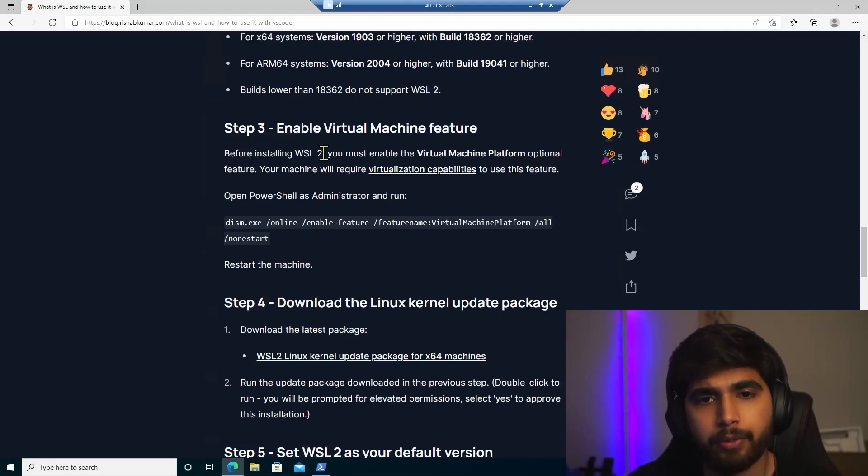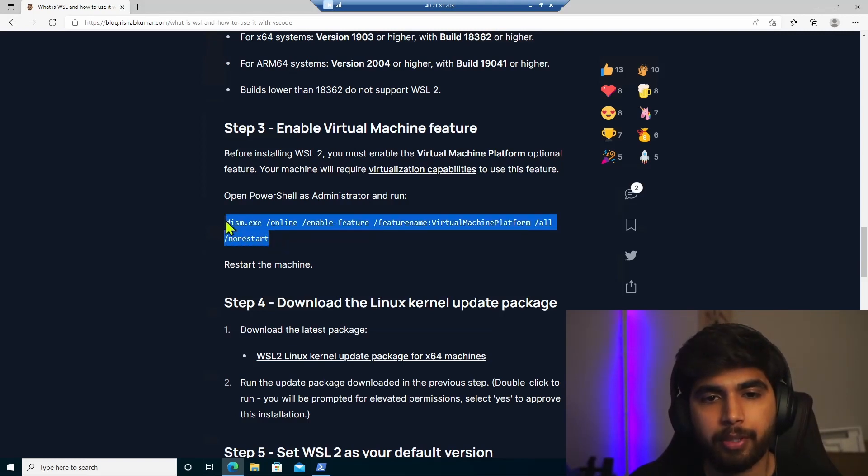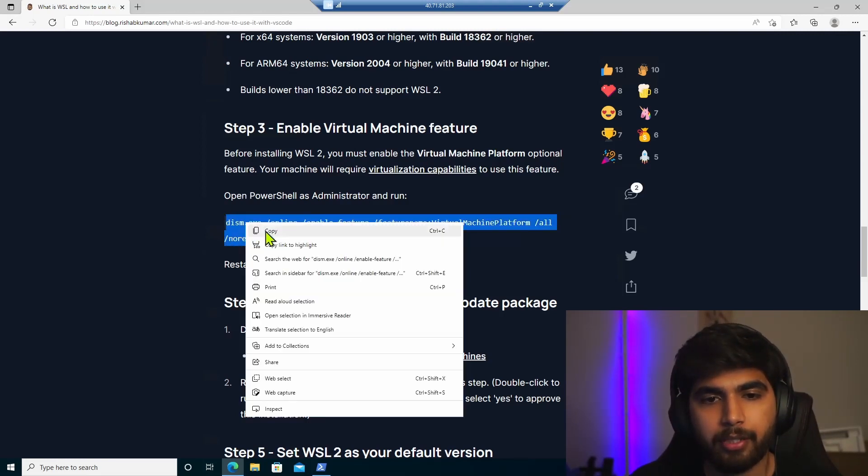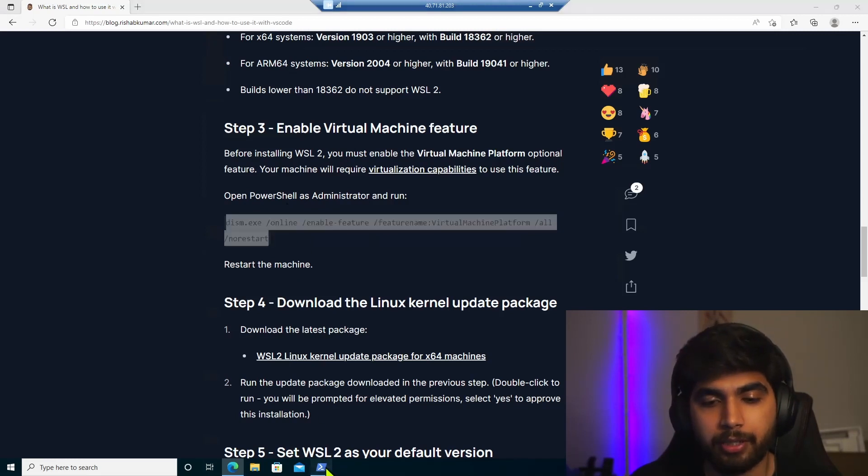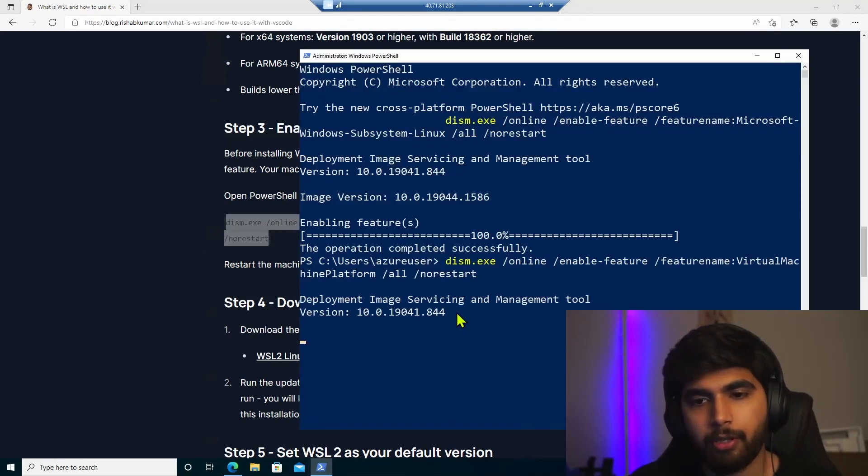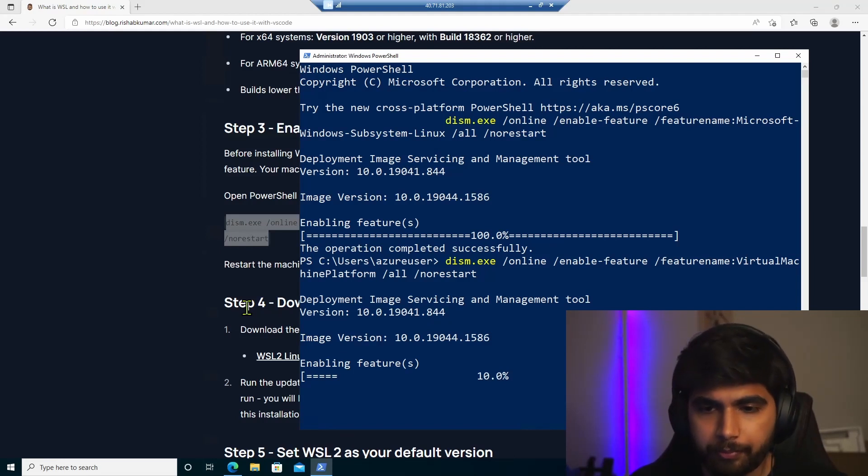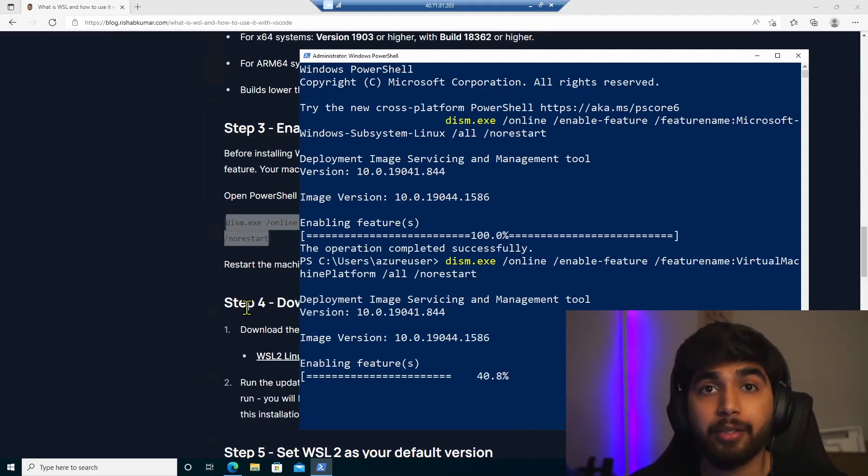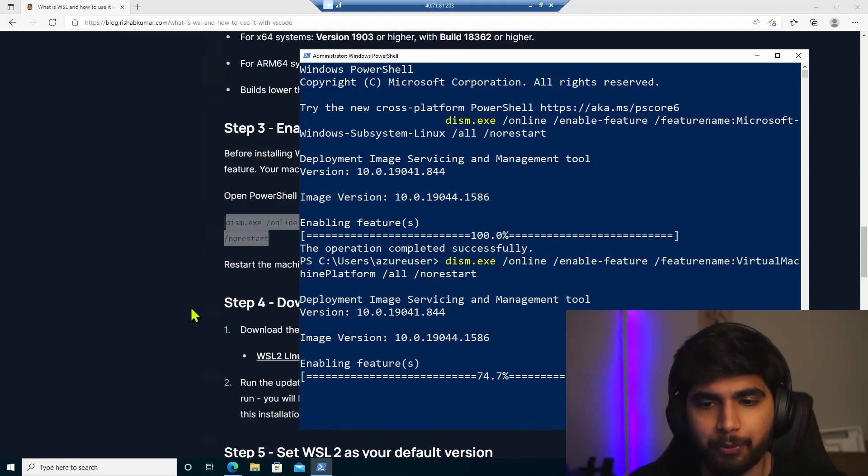And now we'll enable the virtual machine feature again by running this command. And as it says, you need PowerShell as admin. So I'll copy and paste that. And we'll wait for that command to run. So this one is faster than the previous one.